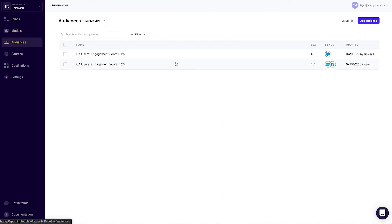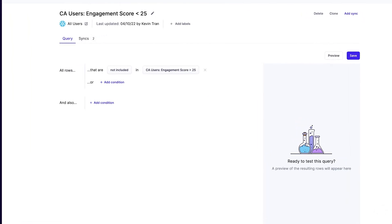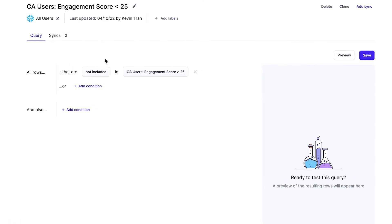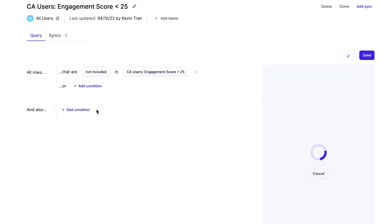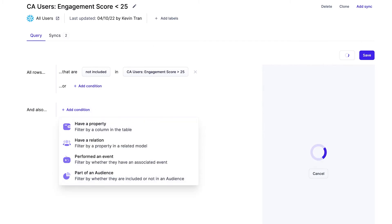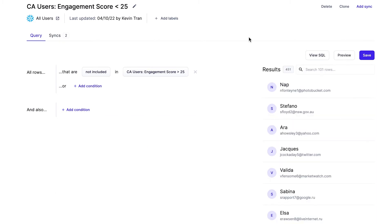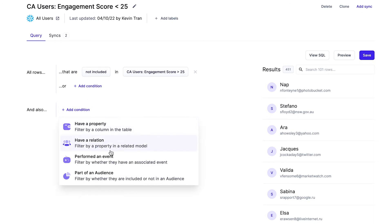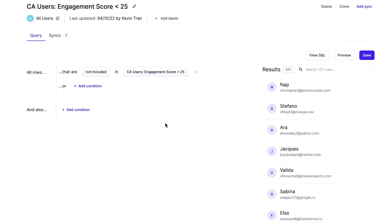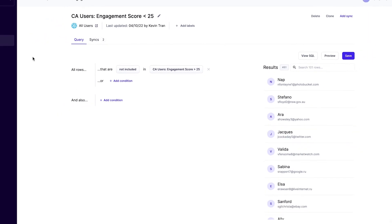The other way you can define data models is for less technical users — like marketing teams that might know what they want at a high level but not know all the SQL syntax or exactly the column names. Here's an example audience of customers with an engagement score of less than 25. You can preview it, change the filters visually, and whenever you do any operation inside this UI — whether that's clicking preview, save, changing the filters, or querying the event history of a user — all of that gets generated into a SQL query and executed against your customer's Snowflake data warehouse.